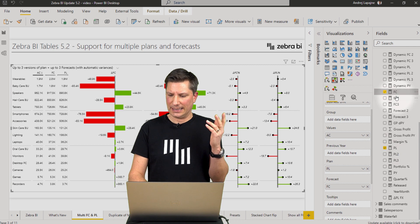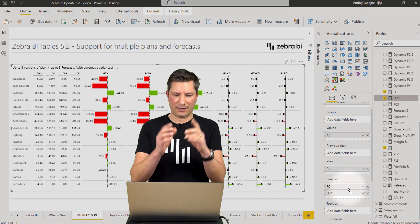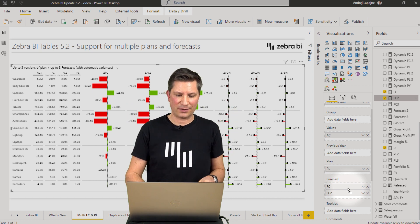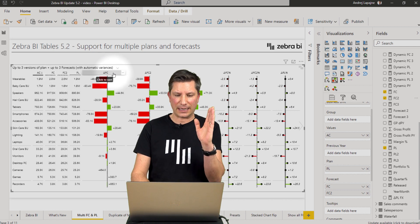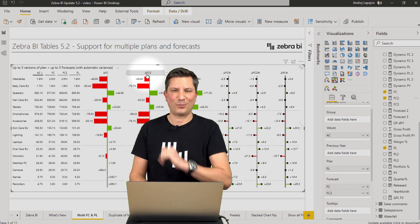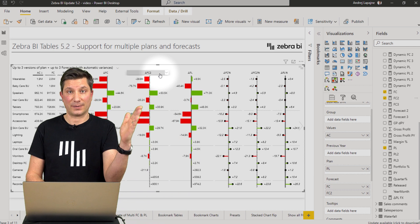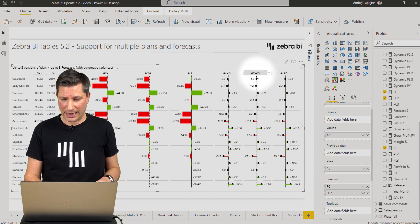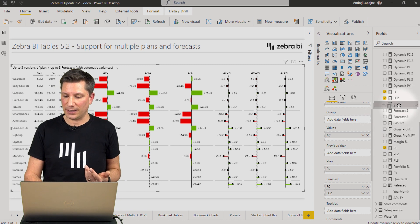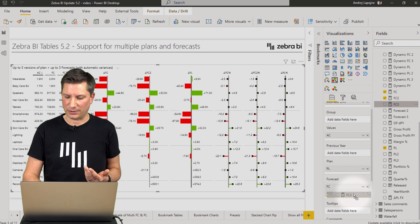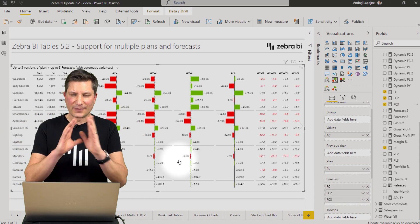What is new now is that you can add multiple measures into the plan placeholder and forecast placeholder. Let's imagine a scenario where you have multiple versions of your plan. So I had my plan number, forecast number one, and now this is my forecast number two. As you can see, Zebra BI simply adds more calculations — the absolute variance and the relative variance to my second forecast.